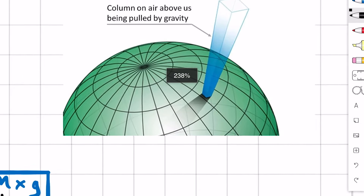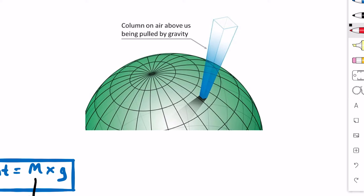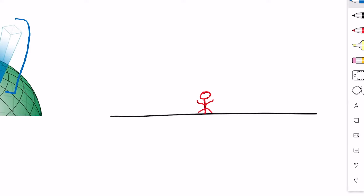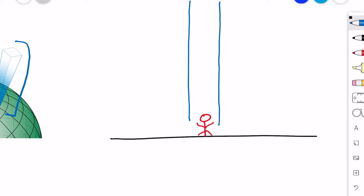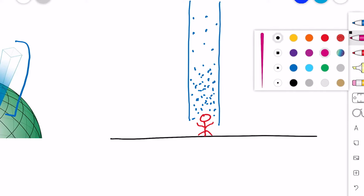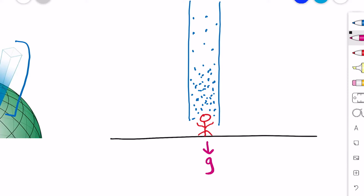The pressure by the atmosphere at a particular point on earth is the result of the weight of the column of air above that point. For example, if we take this red point on the earth, the atmospheric pressure observed at that point will be because of the mass of air right above it. These molecules are attracted by the earth's gravity, so they exert a force, and this force per unit area is the atmospheric pressure.